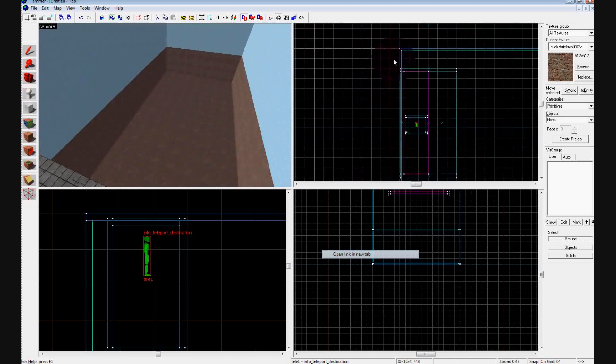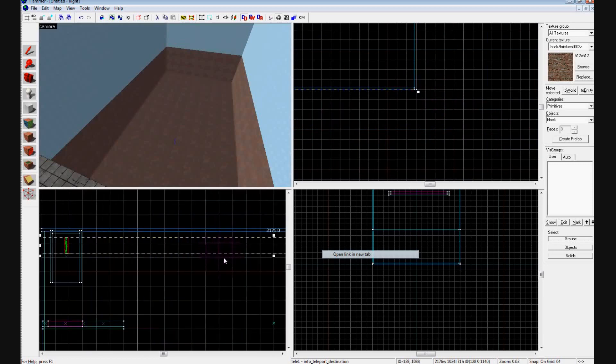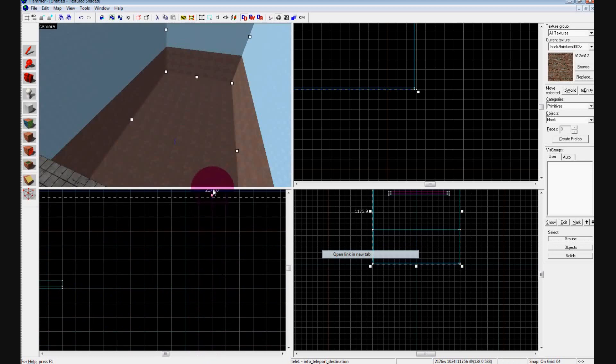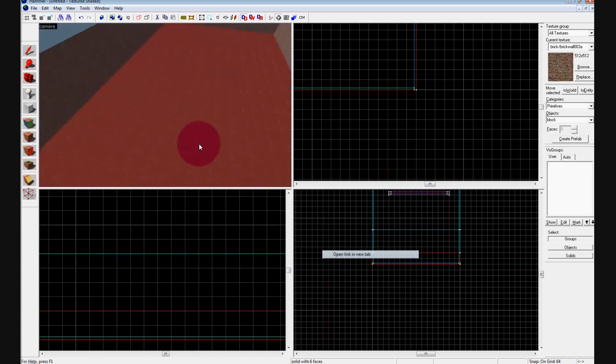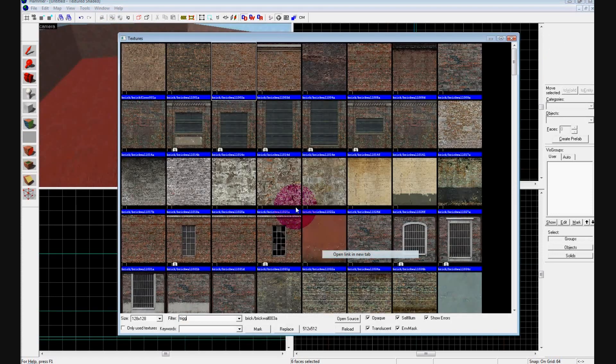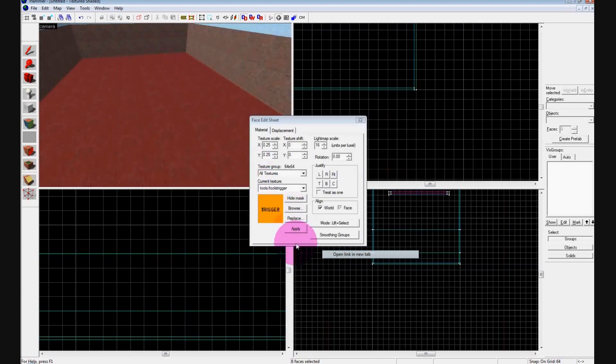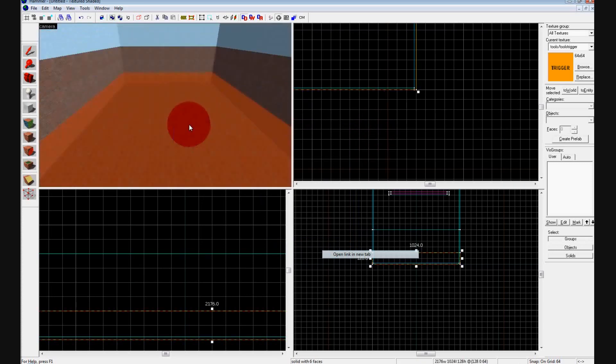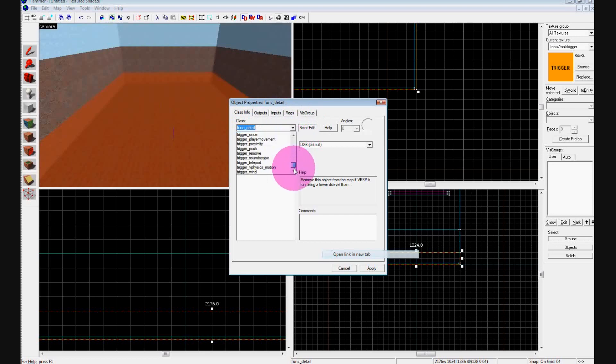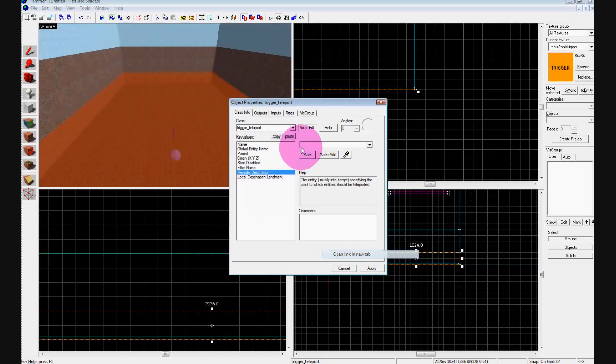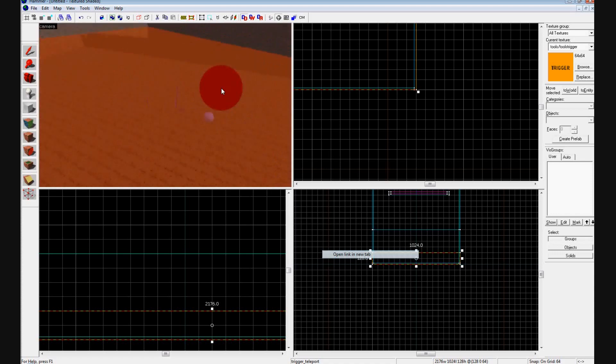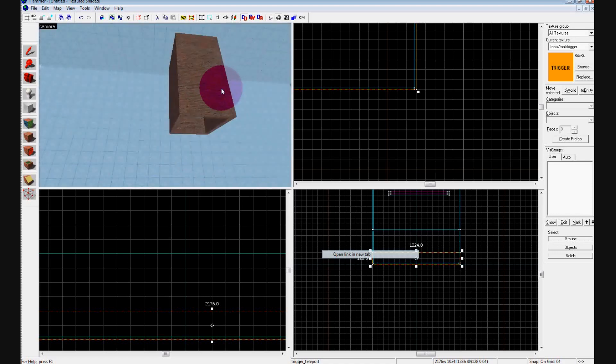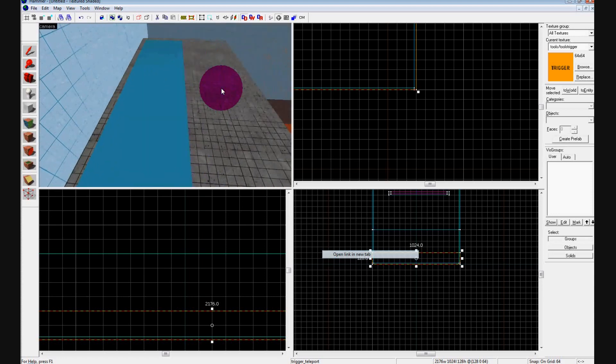Use the block tool and make a block that covers the entire bottom of the map. Press Enter, and what we're going to do is hit Shift A with it selected, browse, and put in the word trigger. Double click on it, hit Apply. This is going to add a trigger to the bottom. You're going to click on it, hit Shift T, and then trigger teleport. You don't need to give it a name, just make sure that the remote destination is tele1 like you made it. Hit Apply. What this does is right when somebody hits the ground, hits this trigger area, they're going to be immediately teleported to that guy right there and they'll drop down and not get hurt.